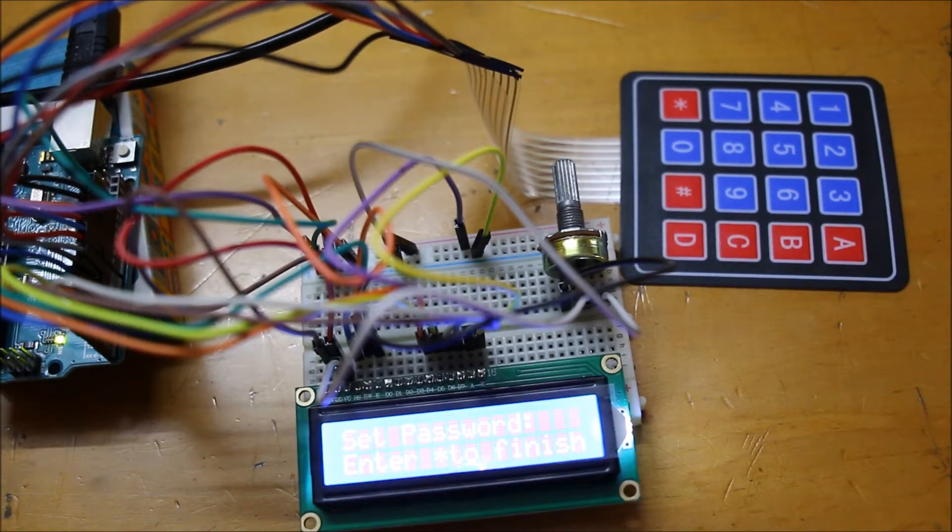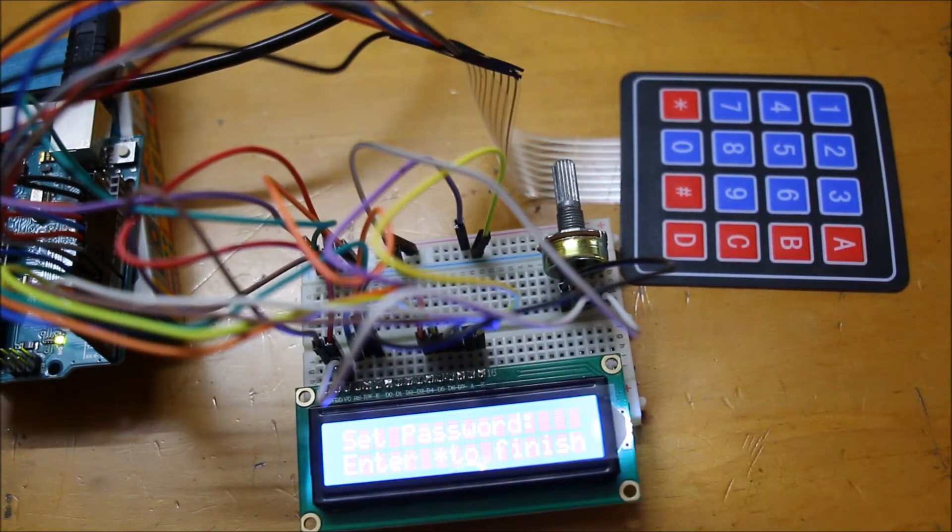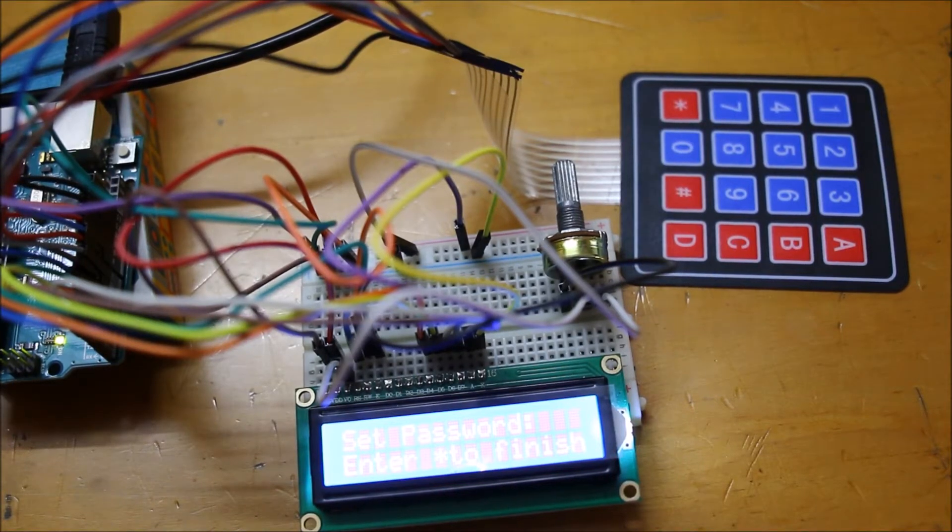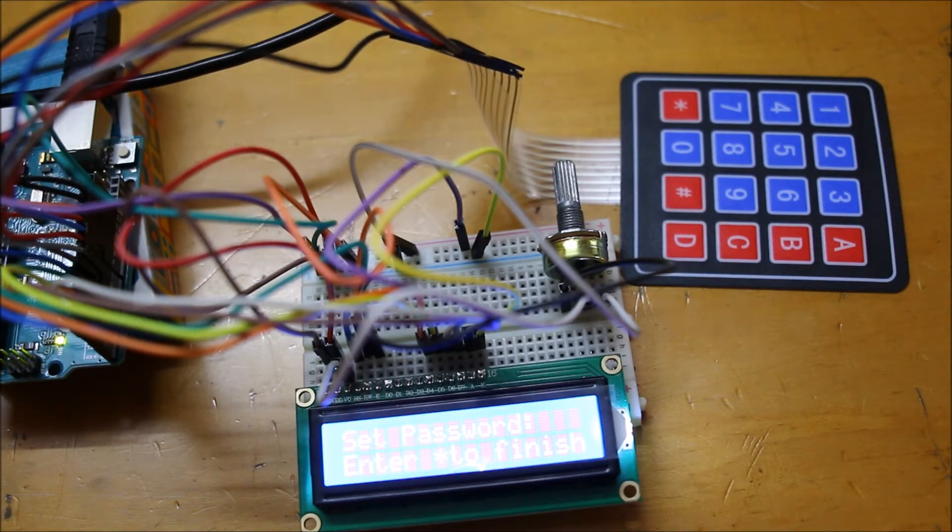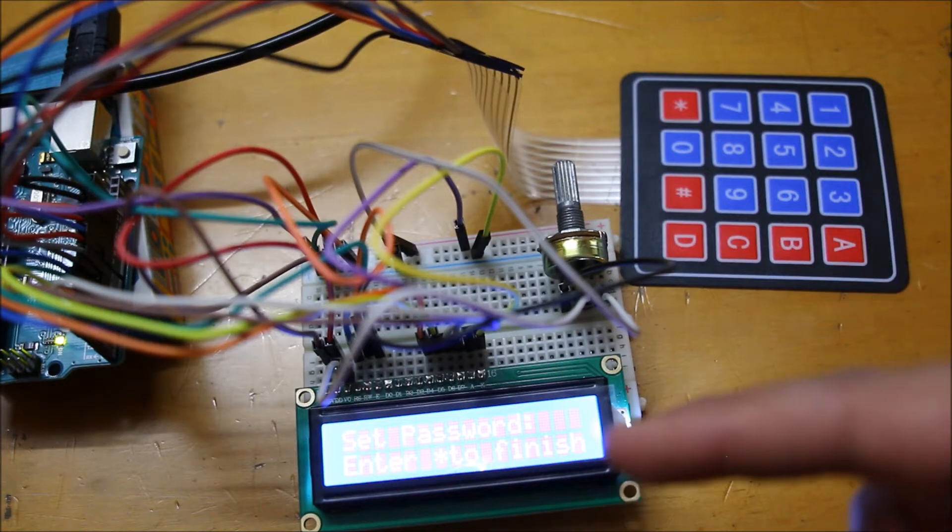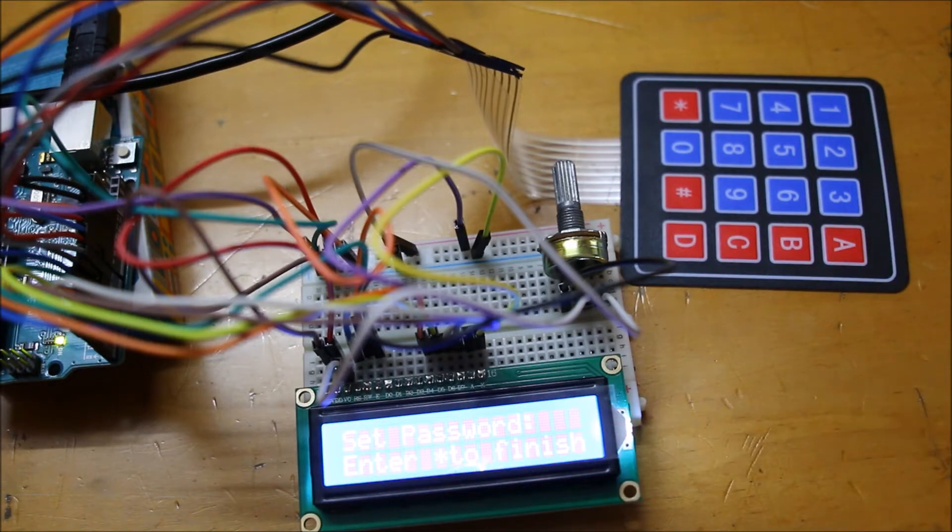Hey guys, what's up? Today I'll be showing you how to make this. So this is a beginner's Arduino project, and it's basically a little password system which uses a keypad and an LCD. So first I'll show you how it works.